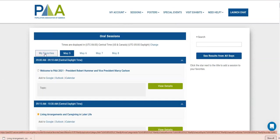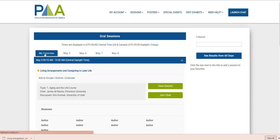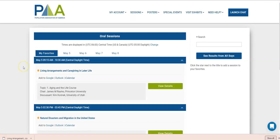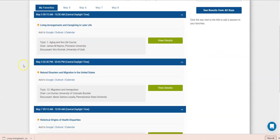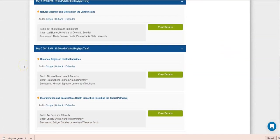My favorites. So this is a list of sessions I have saved.